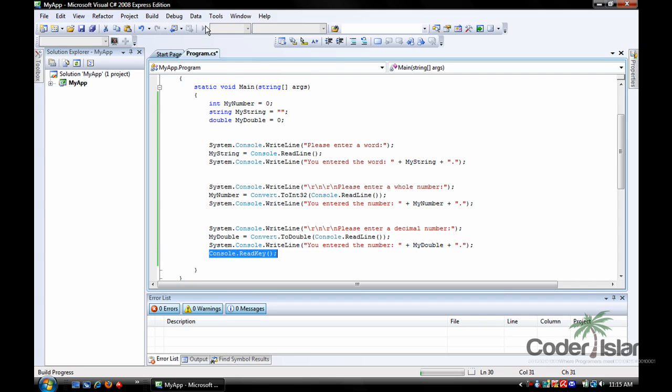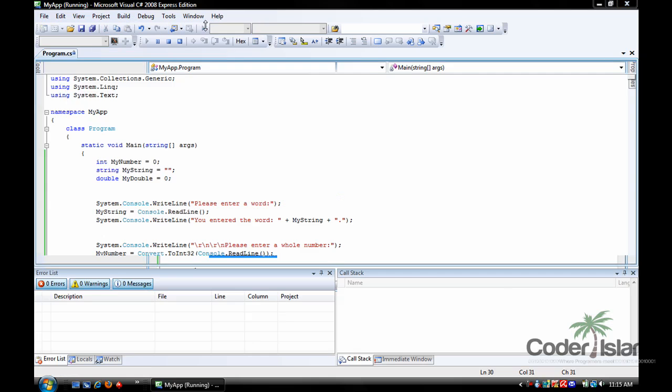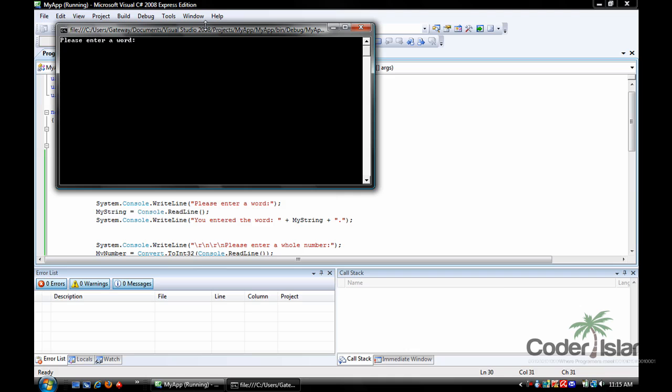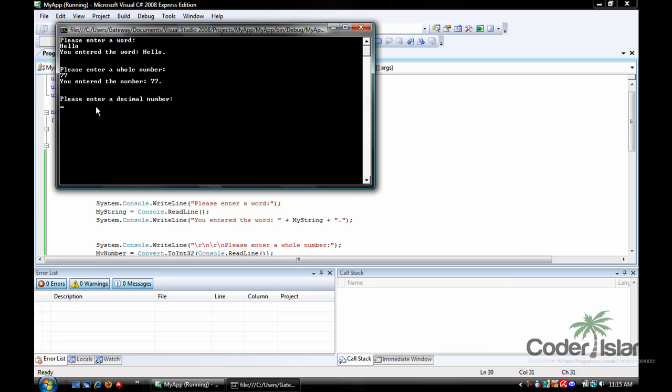So we press debug, and enter a word like hello. You entered the word hello. Press, please enter a whole number, 77. You entered the number 77. Please enter a decimal number, 7.7.